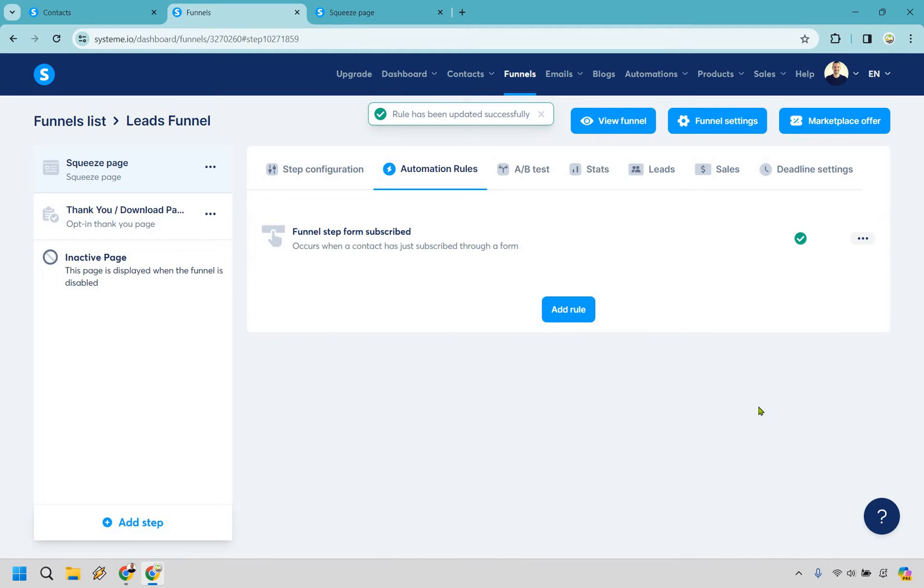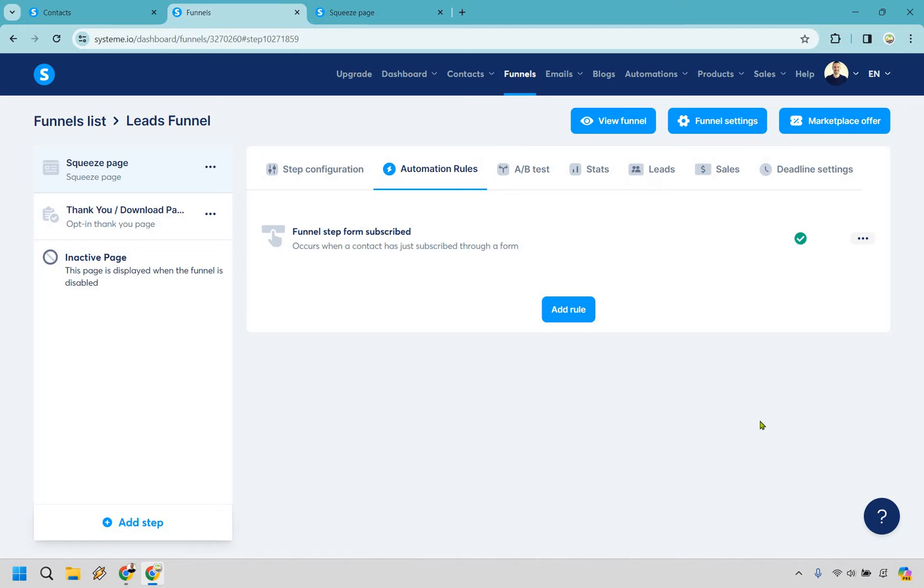Okay so normally like I said you can have that other automation rule about how they go into your opt-in sequence as well but this is the one we're talking about. This is how you add the tag so that anytime they opt in they're going to get tagged and we can send a newsletter to them in the future.